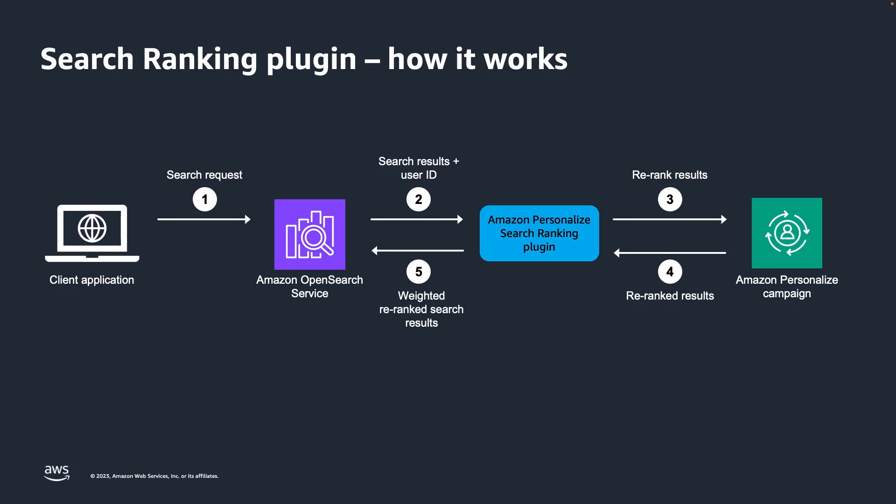The plugin rearranges and returns the search results to your OpenSearch service domain or open source OpenSearch cluster. It re-ranks the results based on the response from your Amazon Personalize campaign and the emphasis on personalization that you specify during setup. The final results are then returned to your application.